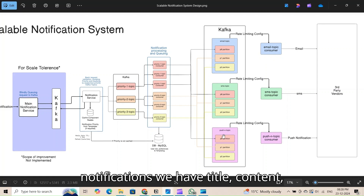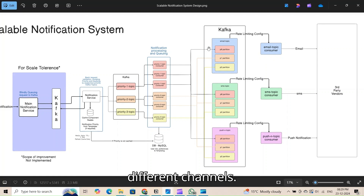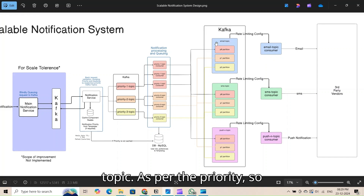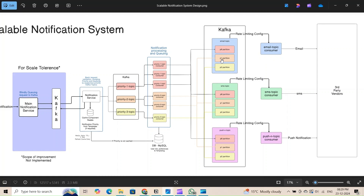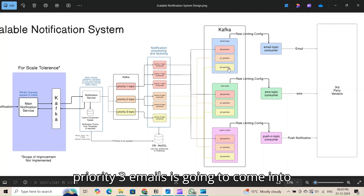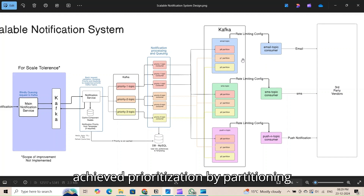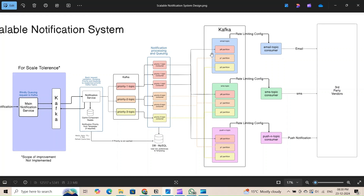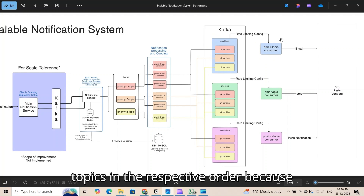We have different POJOs for each channel topic: email has attachments and subject properties; SMS has phone number and message; push notifications have title, content, and action. Prioritization within channel topics is achieved by partitioning: priority-one emails go to partition P0, priority-two emails to P1, and priority-three emails to P2 of the email topic. This means the consumer must be smart enough to pull from partitions in the correct priority order.